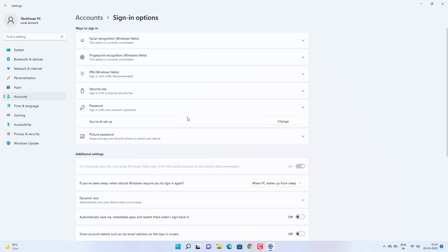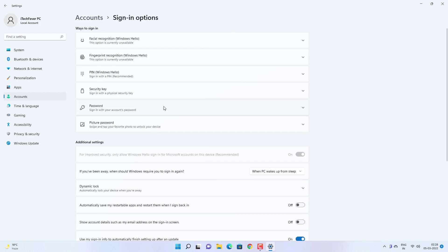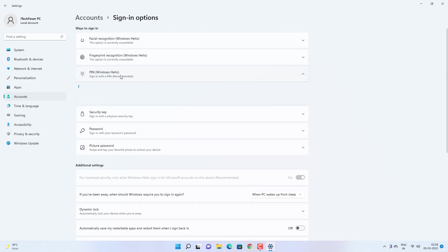Now you can set up other things like facial recognition, fingerprint if your computer supports it, or you can create a PIN for your computer as well, or picture password. So let's create a PIN as well.